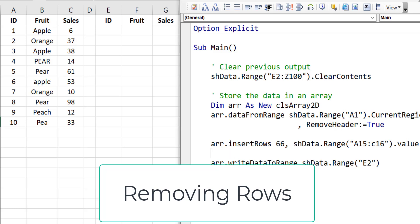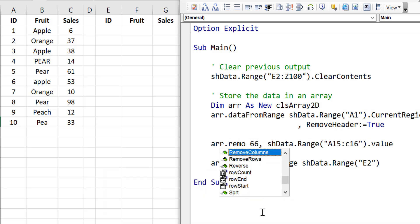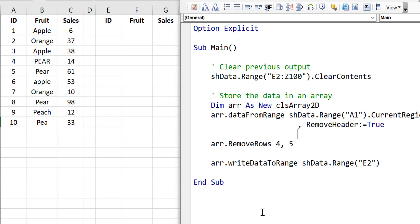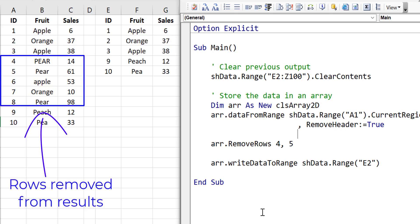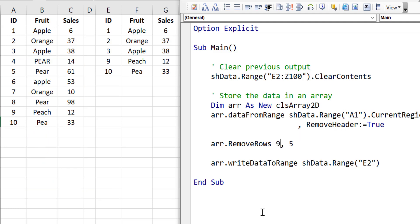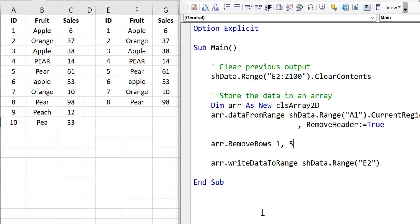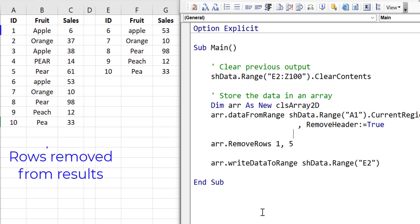So now we're going to look at RemoveRows. RemoveRows works very much like InsertRowsBlank in that we pick the row to start from and we pick the number of rows. We're going to start at row 4 and remove 5 rows. When we run the code you'll see it's removed the rows from 4 to 8. Now let's remove the last two rows — we select 9 as the row to start from and 2 as the number of rows. When we run the code the last two rows were removed. Now let's remove the first 5 rows: we start at 1 and select 5. You can see the first 5 rows have been removed. That's how we use the RemoveRows method.